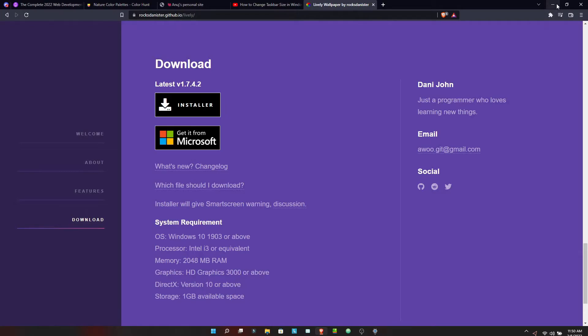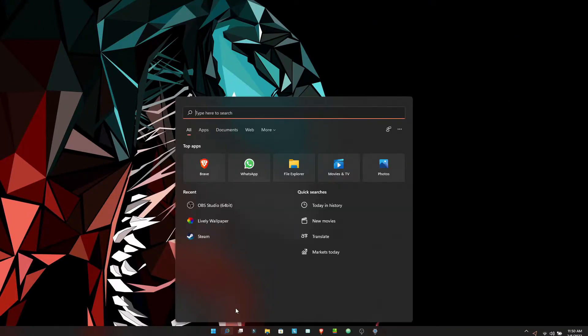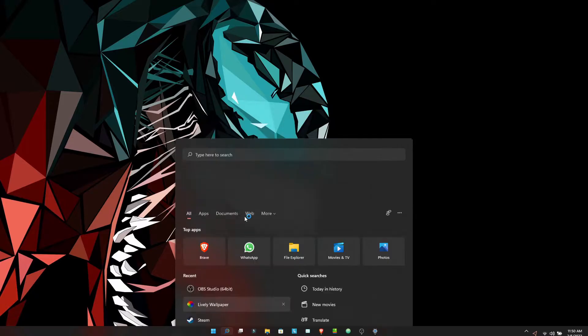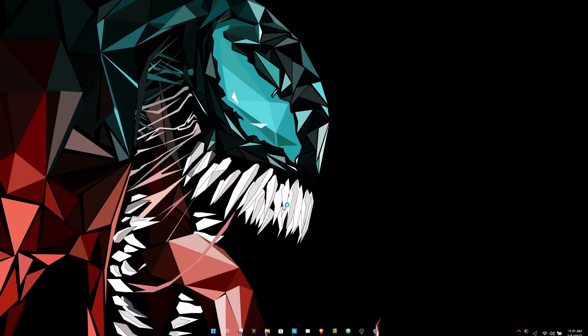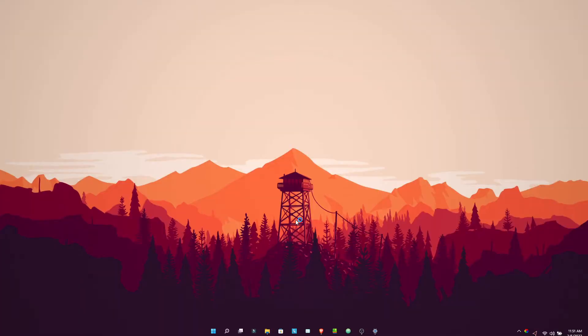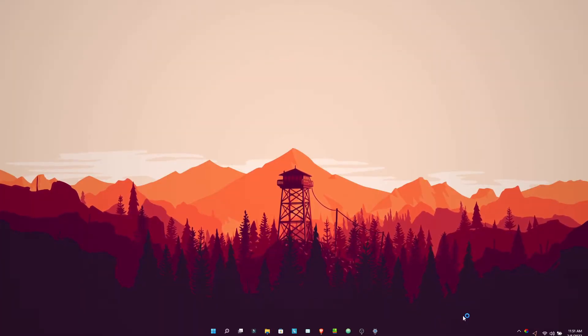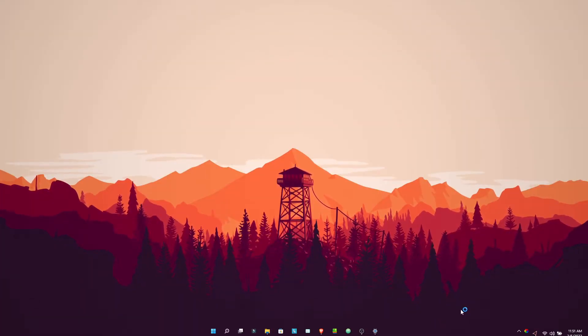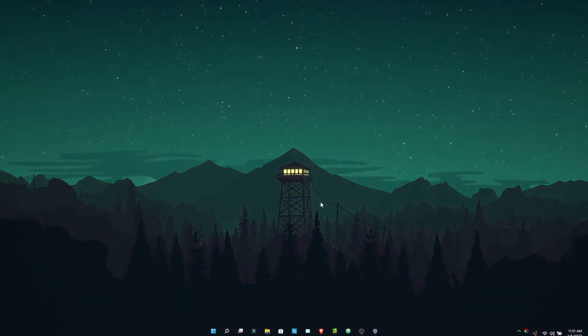Now I will basically just open my Lively wallpaper app. As you could see, as soon as I open it, music will also start along with the wallpaper which I showed in the preview. But don't worry, you can easily toggle the music in the wallpaper as well.